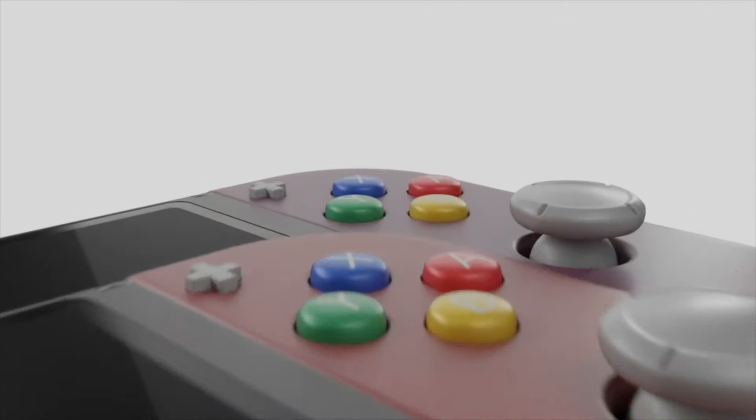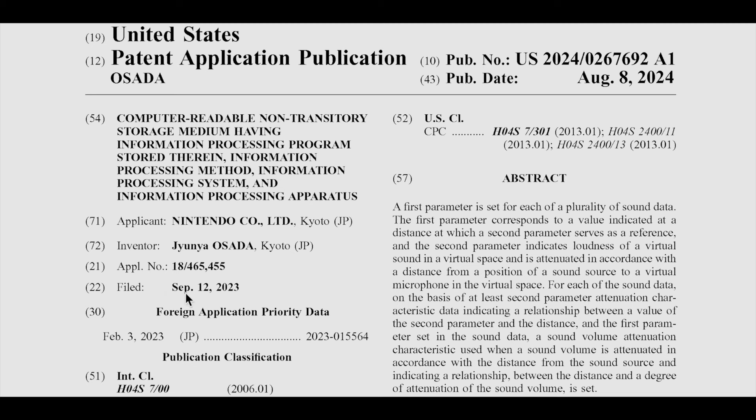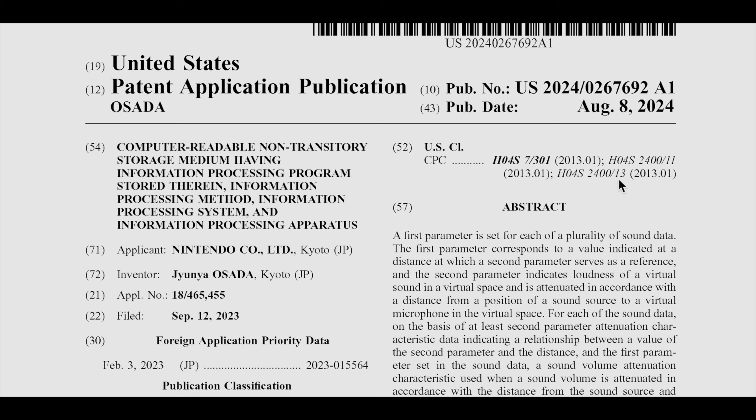All right, so we are here in the patent. Nintendo just released this about four days ago. It was filed on September 12, 2023, and released on August 8, 2024. Now, this patent itself has to do with sound. It has to do with virtual space and virtual sound. This already kind of hints of what this patent could be about. The patent itself is about sound and sound waves, how far they can travel before they stop, and where do you hear it from. It's all about surrounding sound.